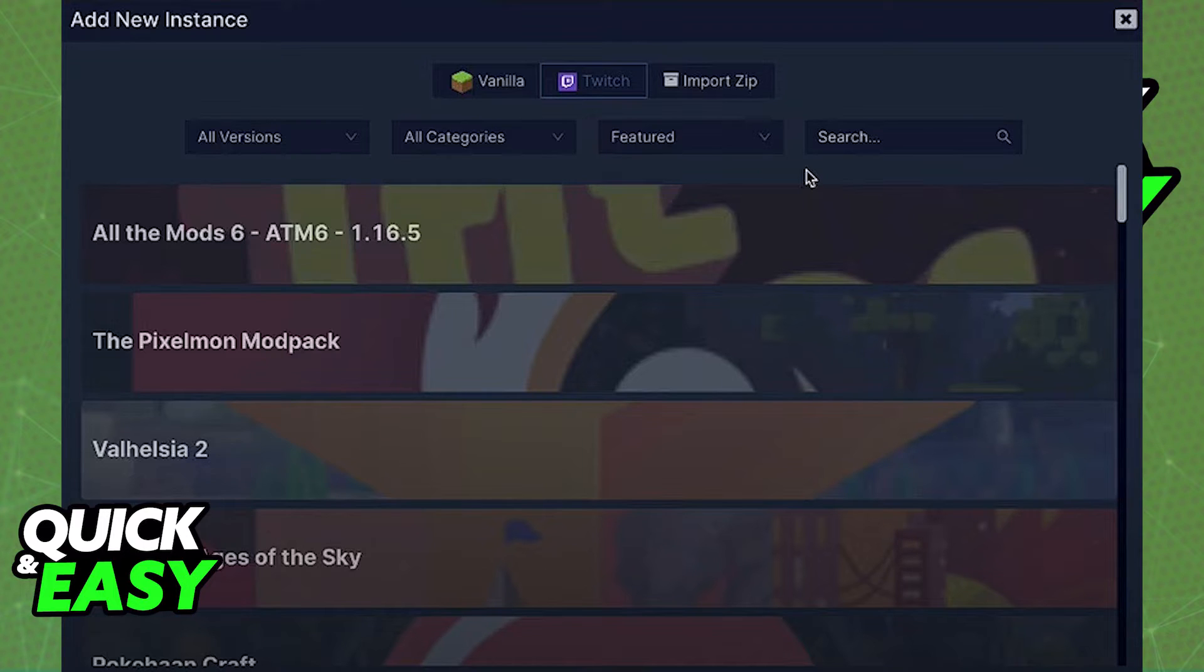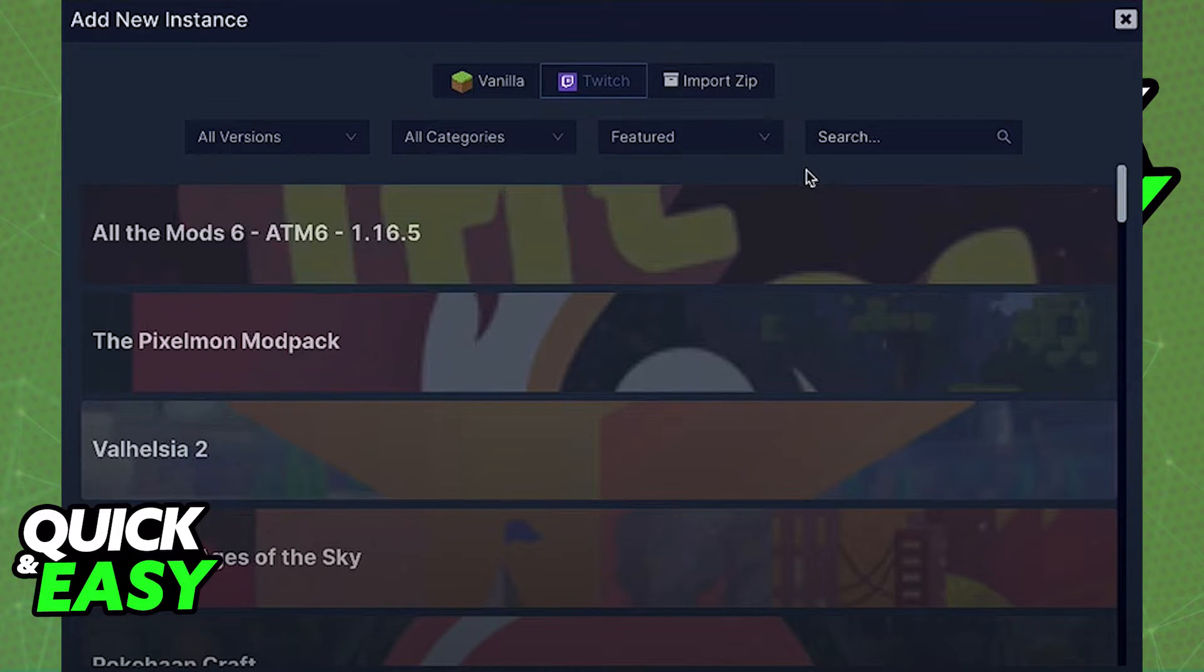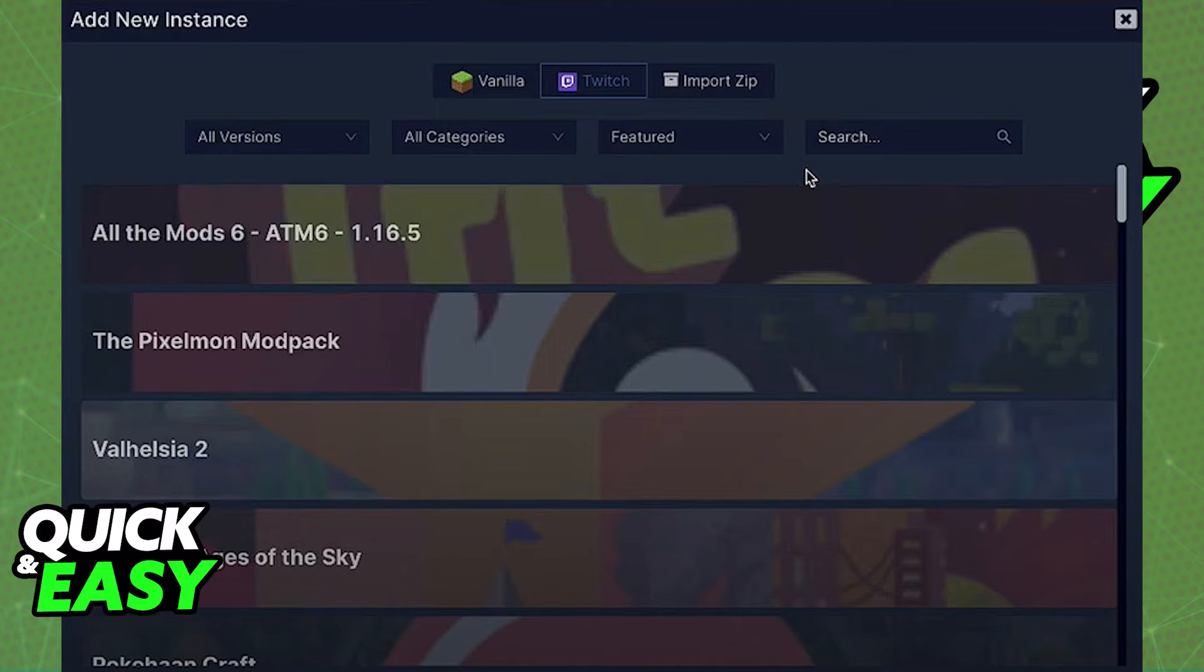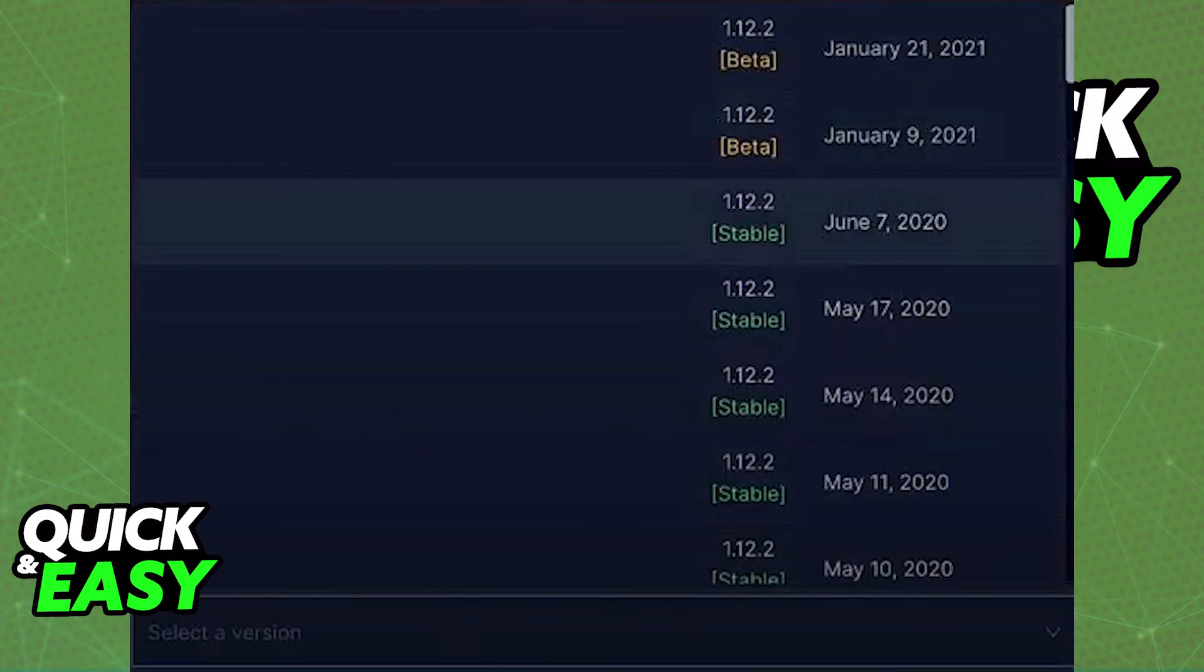If you want to download modpacks from CurseForge or other sources that are integrated with Twitch, just select Twitch and then look for the modpack. You can also use the search function at the top to search for a specific modpack.